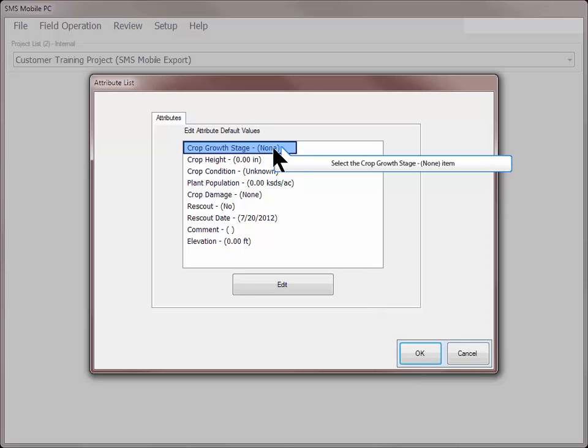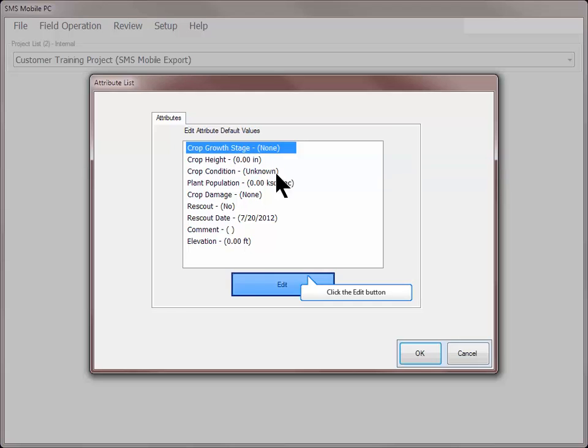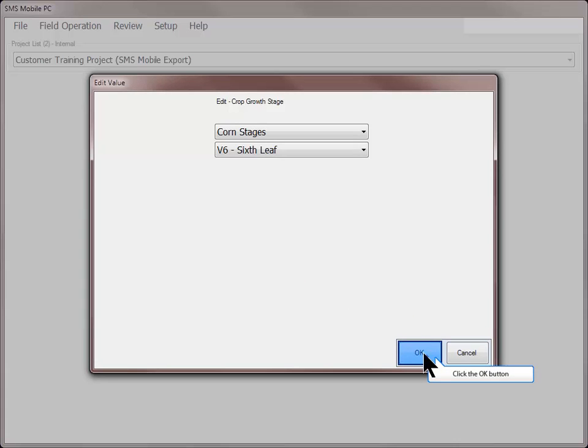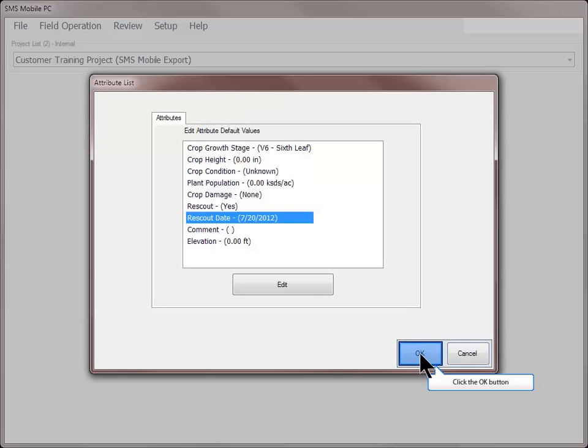Inputting values on this screen will save you time in the field by not having to enter those values for each individual scouting region. The attributes are all optional, and even when filled in, you will be able to edit individual scouting regions at a later time if needed. Click OK after inputting any desired default attributes.